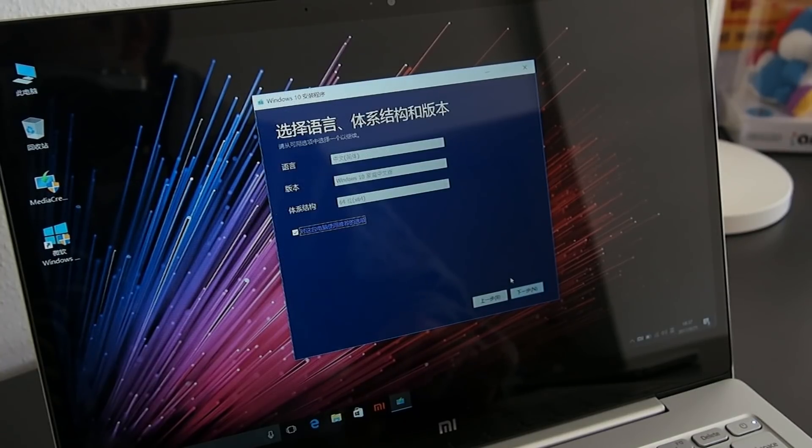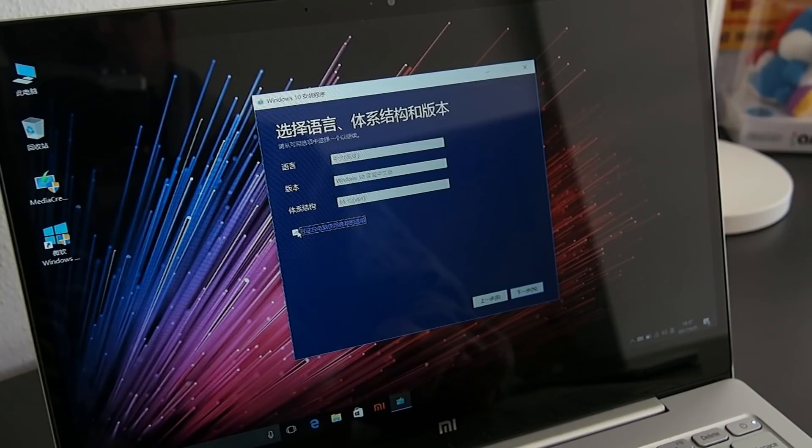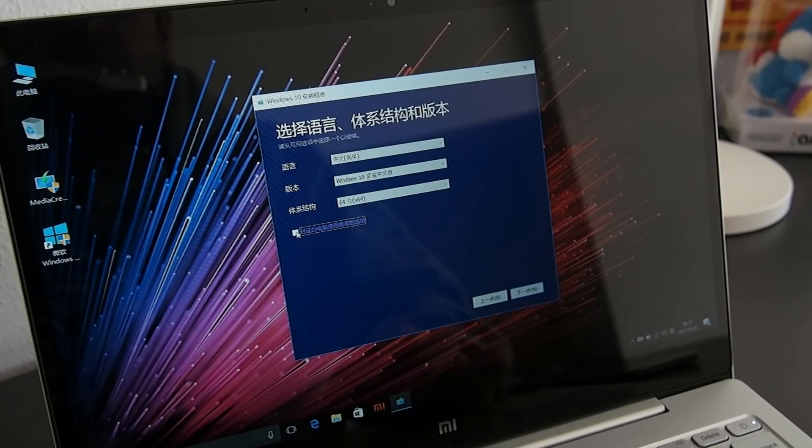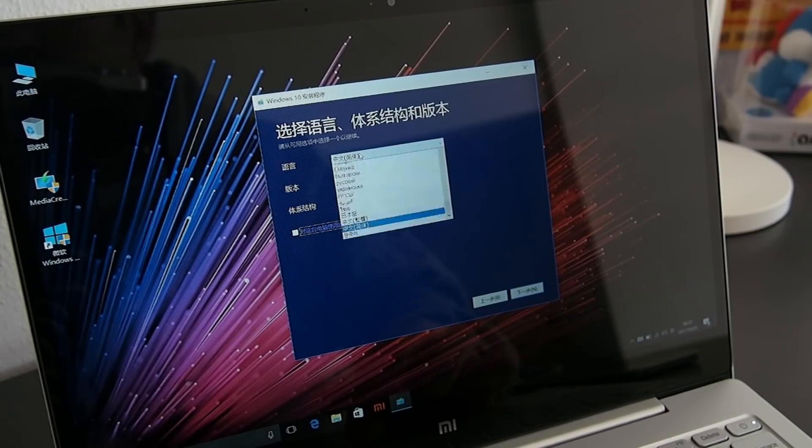Deselect the checkbox so that you can change the Windows language and choose the desired one. I put Italian, but you can choose whichever you want.